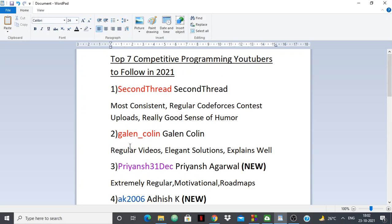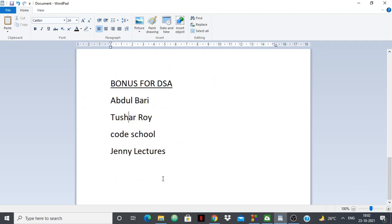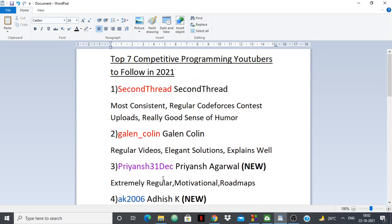So guys, that's the list — that's pretty much it. Let me know if I missed anyone and I will put them in the comments and include them in the new list whenever I make it. That's all guys, thank you for watching.